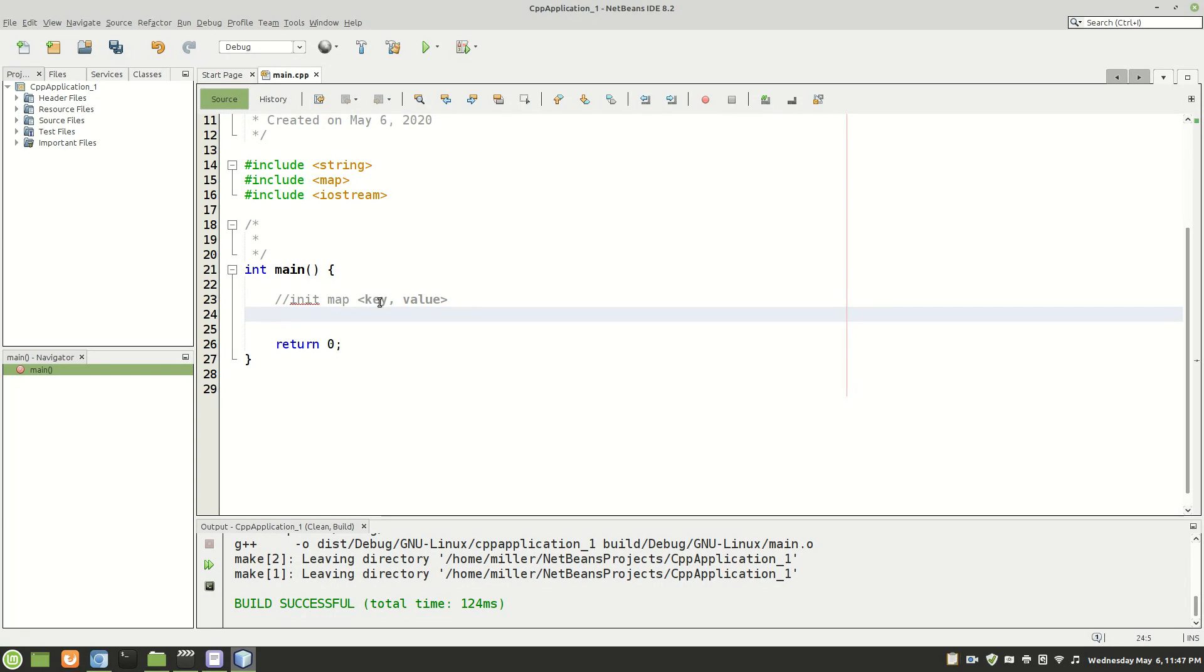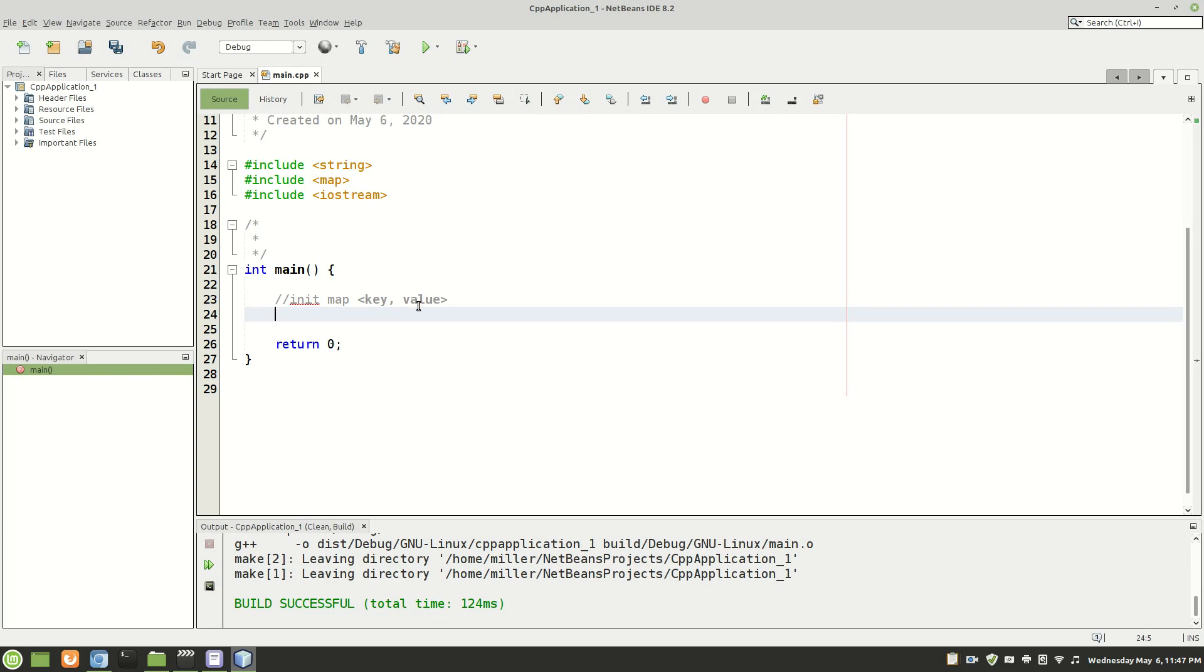Now keys are unique in the map so you can only have one key you can't have end twice for example you only can have it once otherwise it won't compile. However the values can be the same so you can have end and start both pointing to the same value because they have different keys.